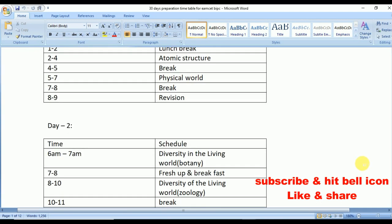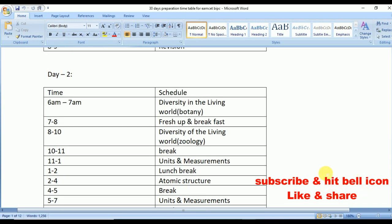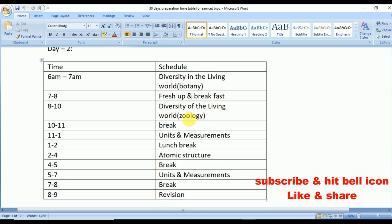Day 2: from 6 to 7 Diversity in Living World from botany, from 8 to 10 Diversity in Living World from zoology. From 11 to 1 Units and Measurements, from 2 to 4 Atomic Structure, from 5 to 7 Units and Measurements, and from 8 to 9 quick revision.